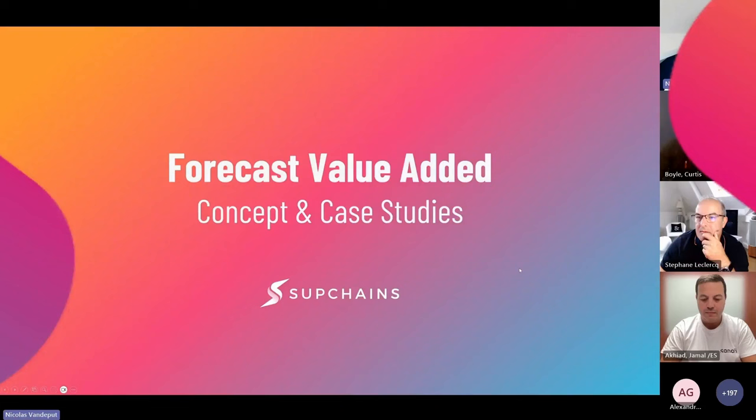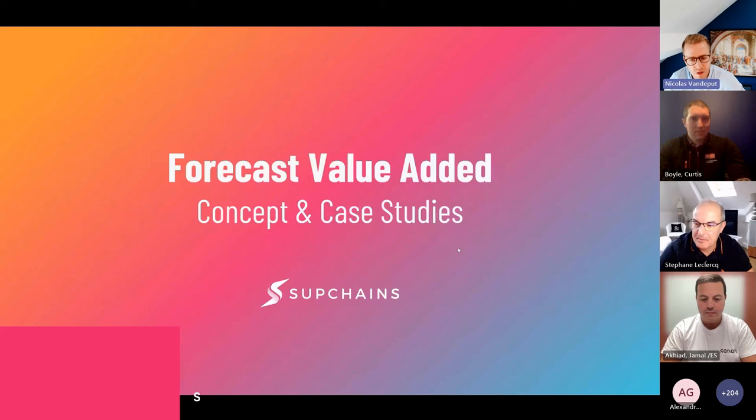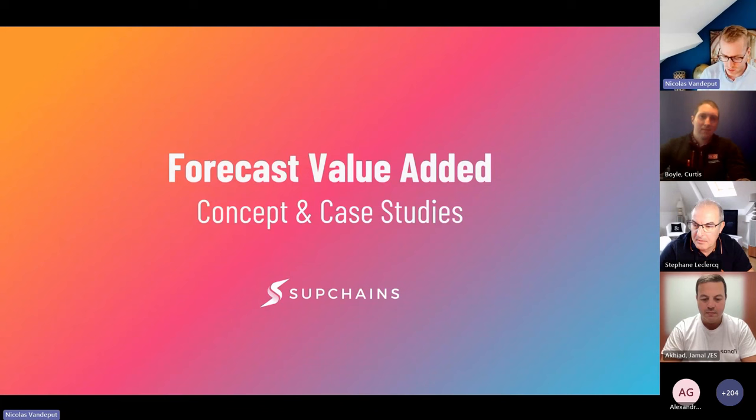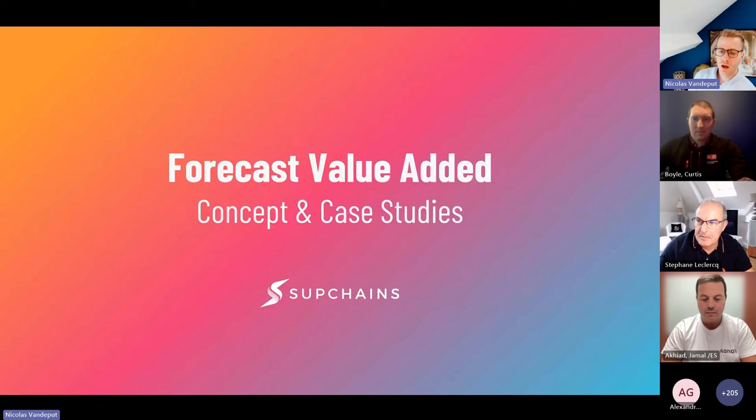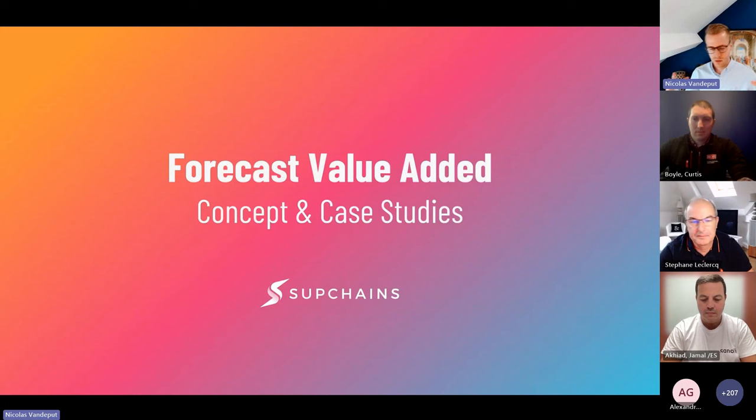Welcome everyone to this webinar. My name is Nicolas van de Putt and today we're going to talk about one of my favorite subjects ever, which is Forecast Value Added. Today's webinar is a bit special because it's not just going to be about theory — it's also going to include two case studies from Sanofi and from Rich Products, and after that we'll show you in practice what this looks like.